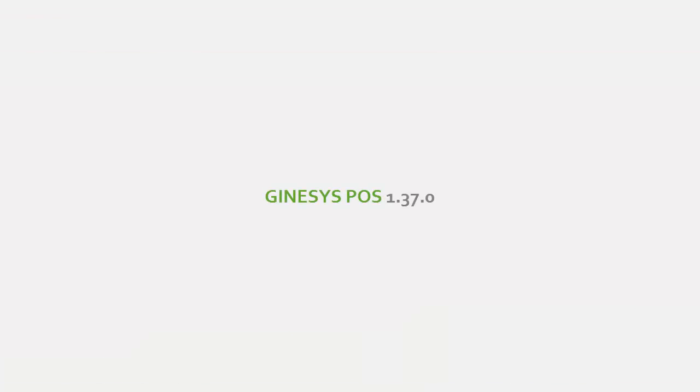Please note, in our future update which is the Genesis POS version 1.37.0, all the terminals would be accessed only through the shared mode option.